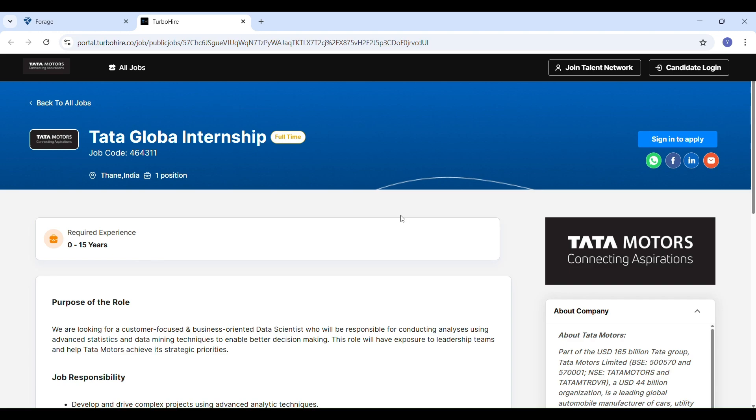Here's your golden chance. Tata is now offering a global internship for those passionate about AI, data science, and analytics. The best part, anyone who meets the eligibility criteria can apply. Whether you have just completed your data analytics internship or you are eager to start your career in this exciting field, this is not just a learn and get a certificate program.